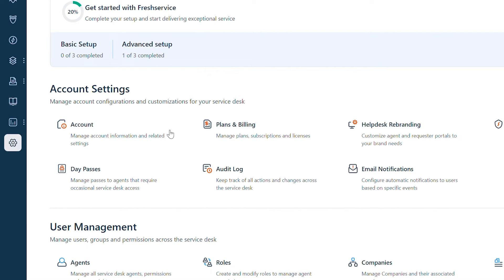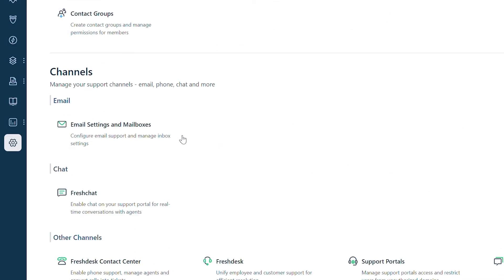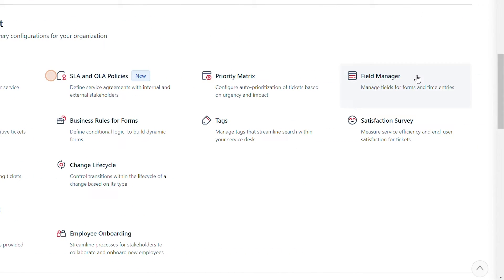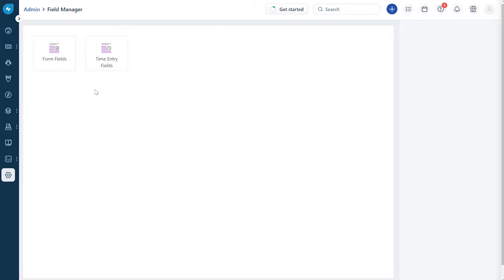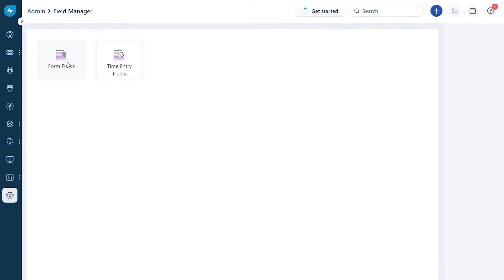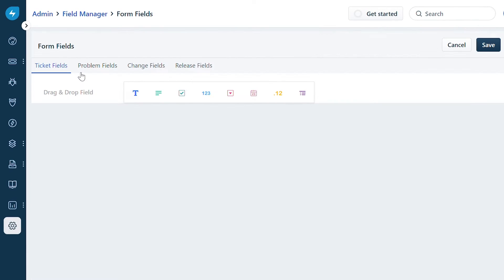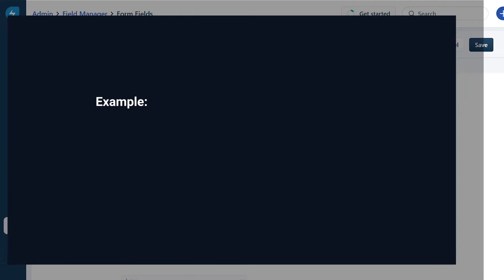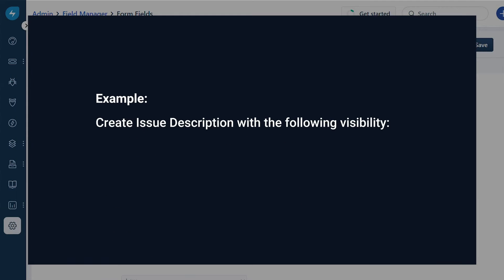First, let's see how to manage visibility under Form Fields. Navigate to Admin, and under Service Management, select Field Manager. Click on Form Fields and navigate to the Ticket Fields tab. Now let's create a new ticket field called Issue Description.